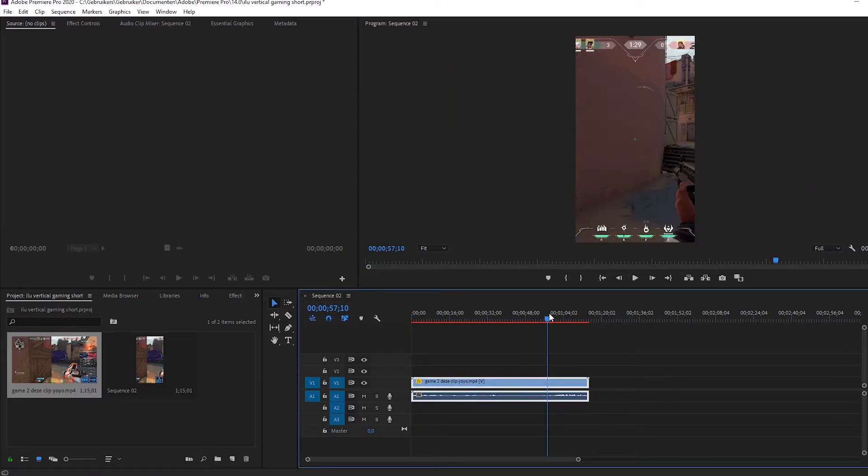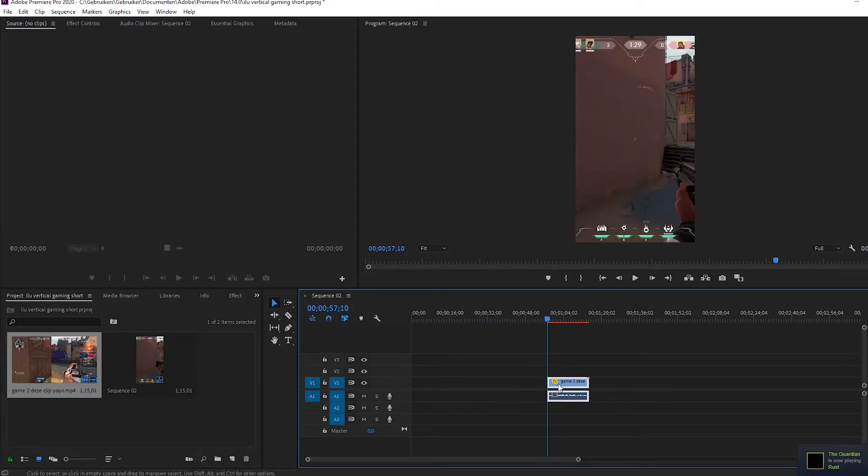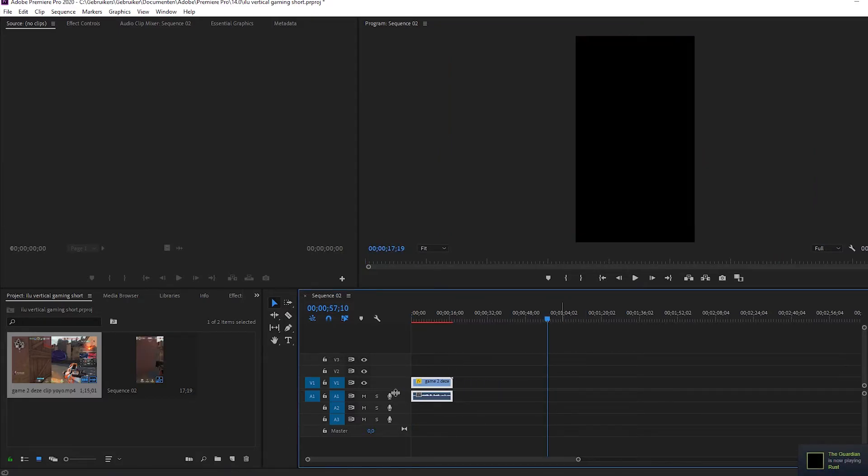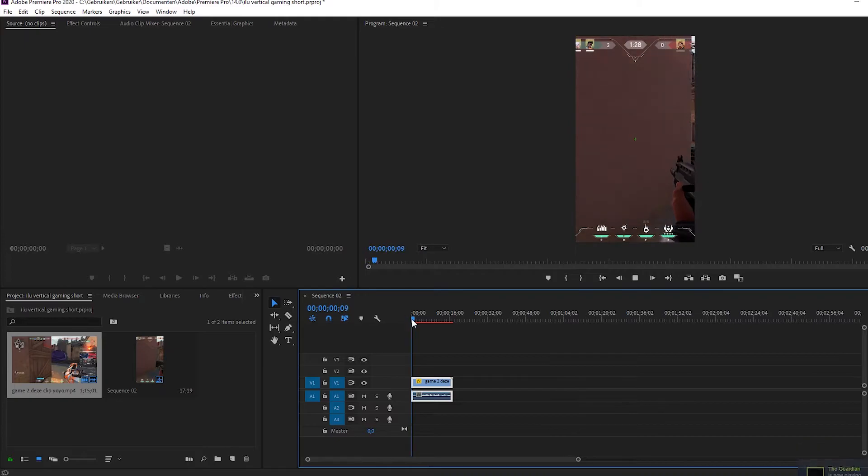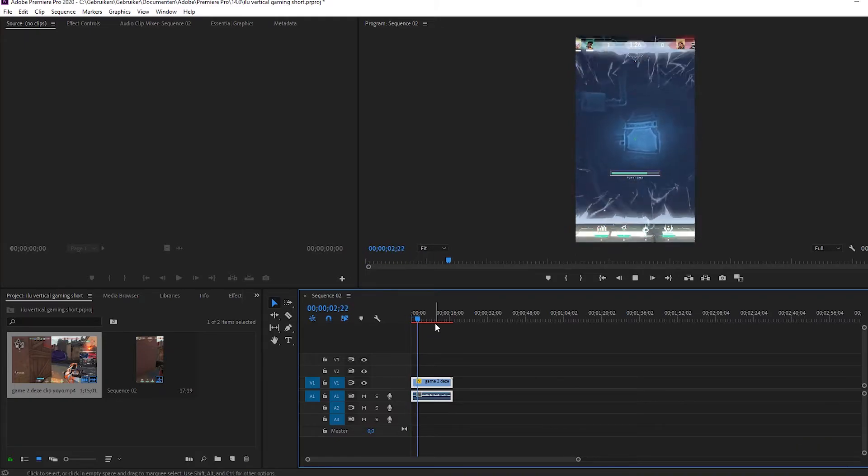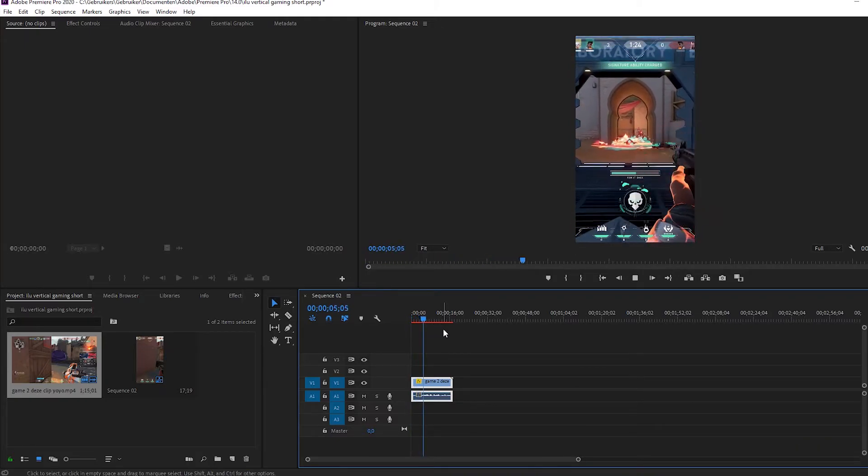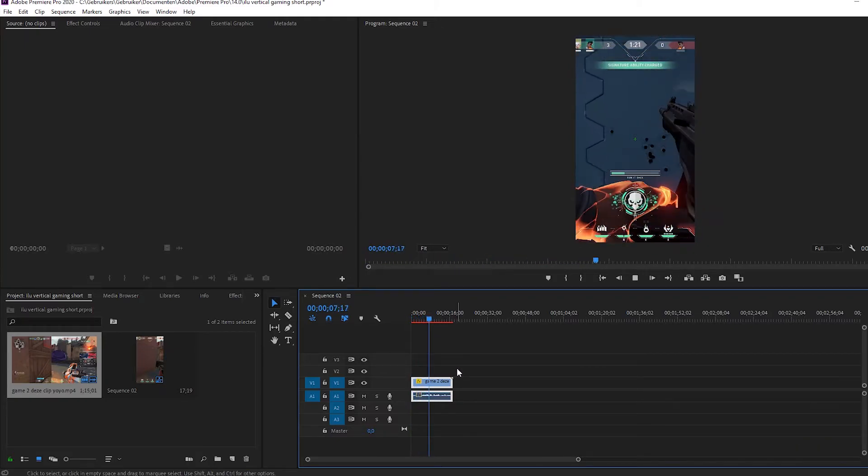Now, you can just edit like you normally would in the timeline. After you made your beautiful short, you now want to render.